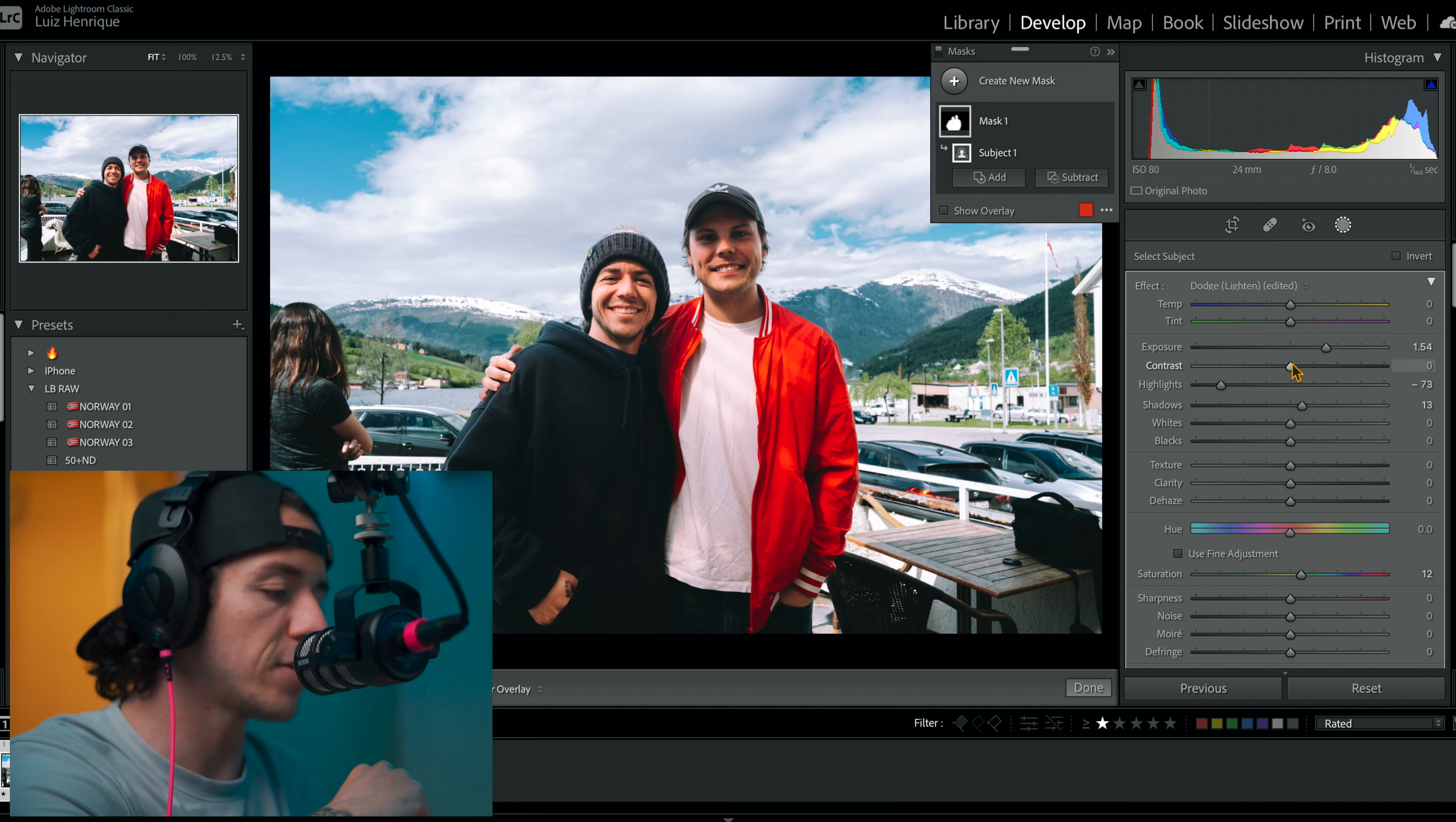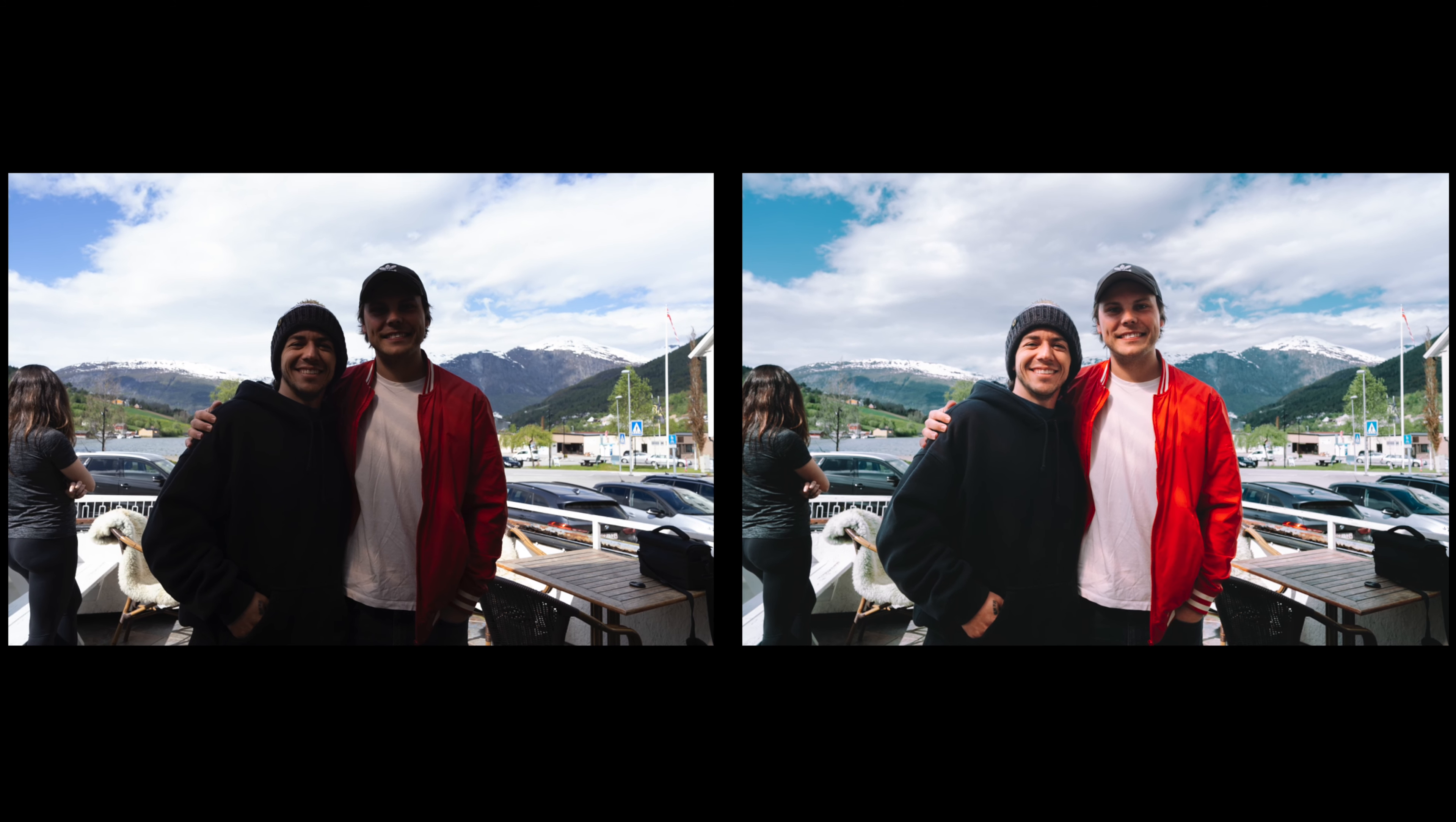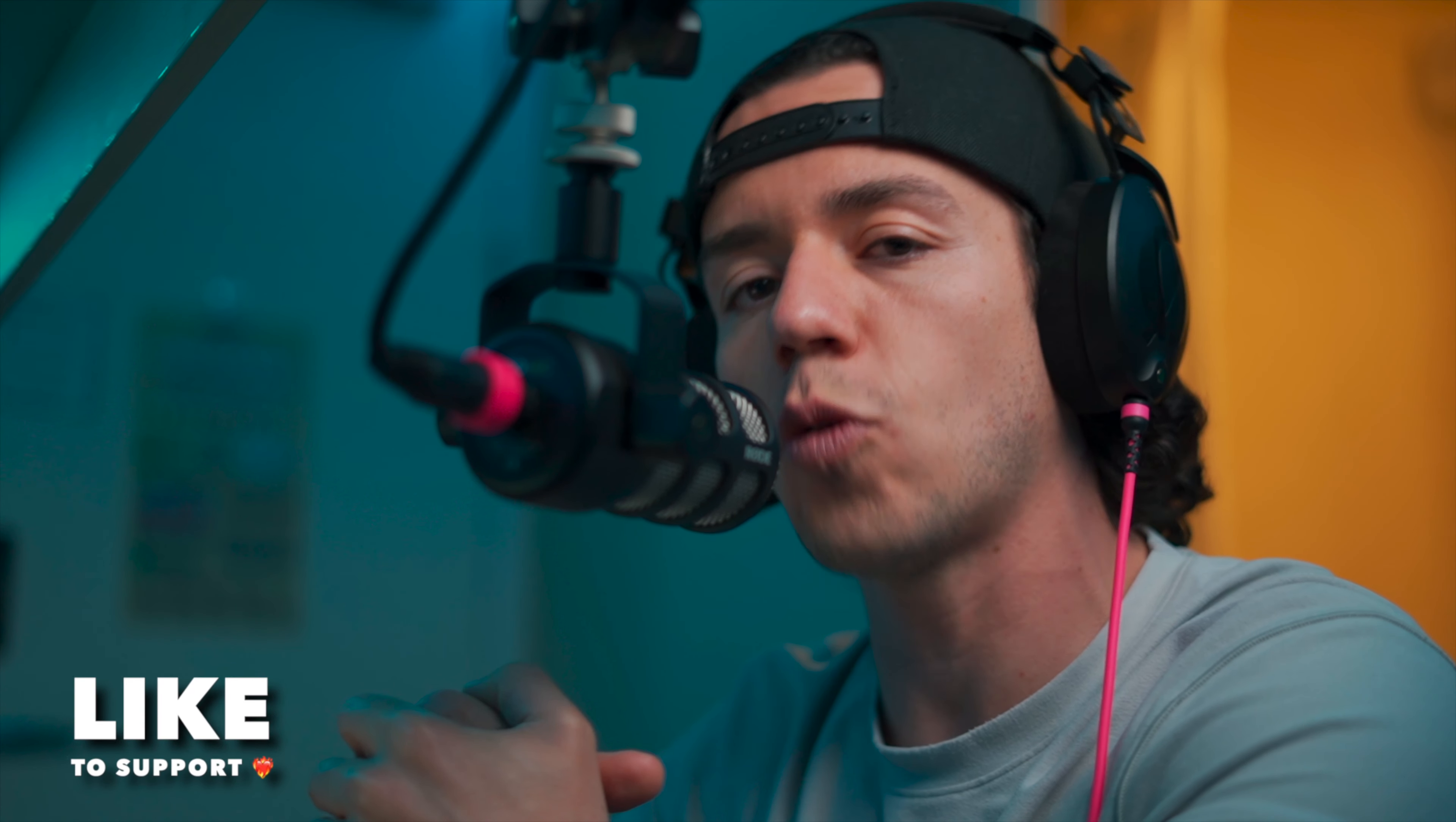Contrast, you can add a tiny bit too. Before and after, I hope you learned something today. This was my Lightroom tutorial. Leave your like, subscribe for more videos just like this one, and I'll see you in the next one.